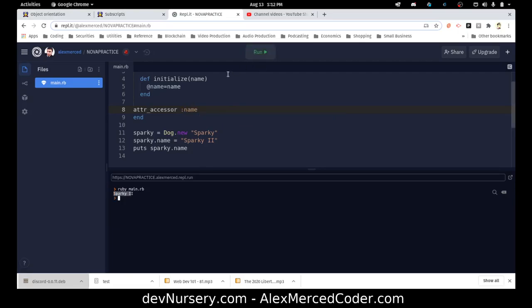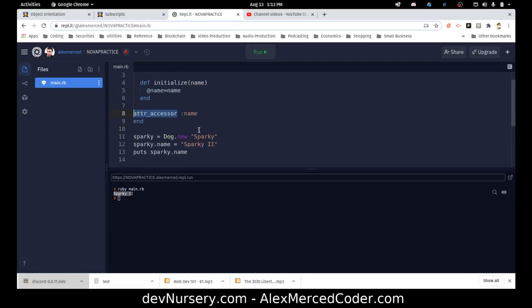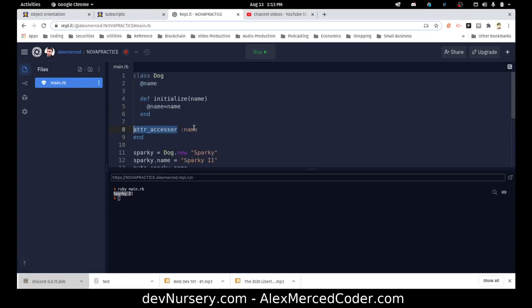All this is is a function — specifically a class function defined on the parent class. It's originally built into Ruby, but you can build your own macros like this that work the same way.